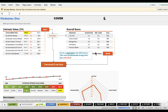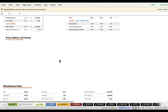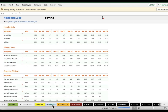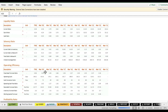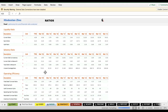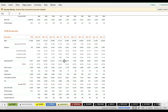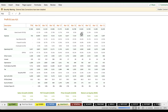That's all you have to do. The worksheet has downloaded all the financial data in the background and generated three reports. The first report on your screen is the main report — I call it the cover sheet. The second is the ratios sheet, which contains all major financial ratios. The third, my favorite, is the snapshot report.